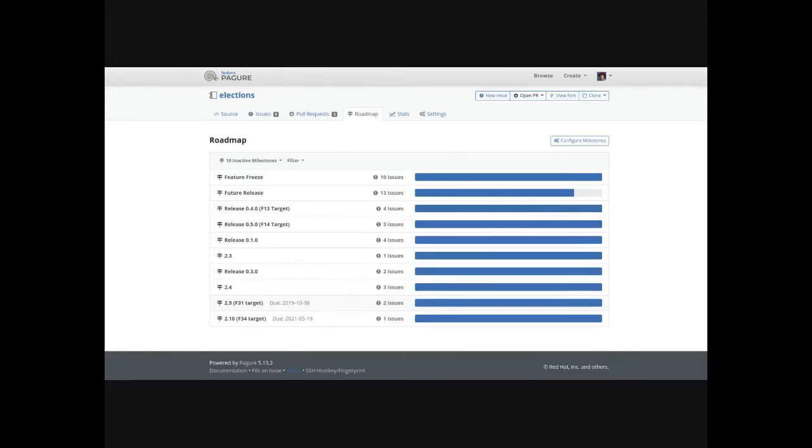Roadmaps are per repository, so you can't really have multiple roadmaps for subsections. You could create different milestones that each relate to the subsection, but they'll still all appear on the same roadmap.